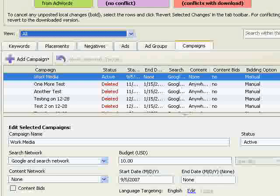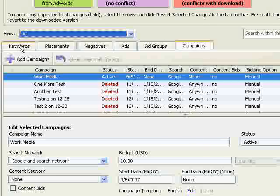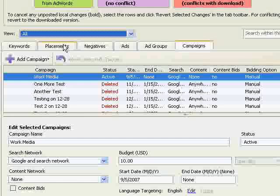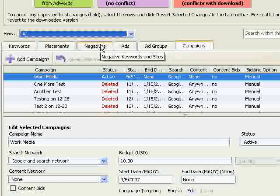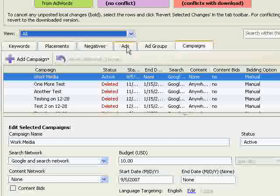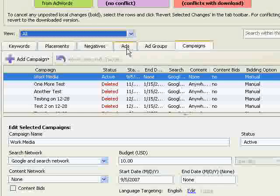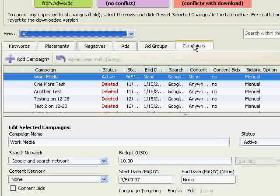At the top of the middle section are a number of tabs. Keywords lets you work on your keywords. Placements lets you modify your placements. Negatives lets you work on your negative keywords. Ads lets you add or modify ads. Ad Groups lets you make changes to your ad group settings. And campaigns lets you modify your campaign settings.